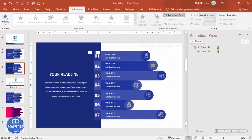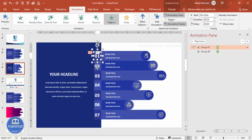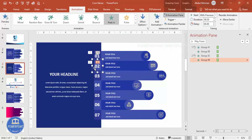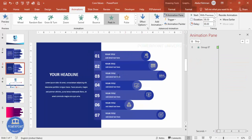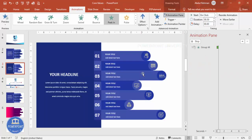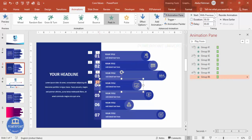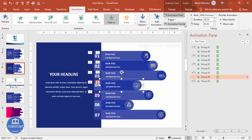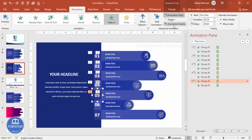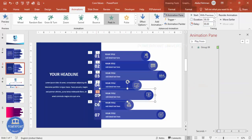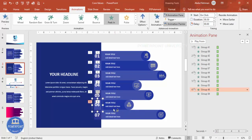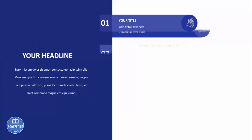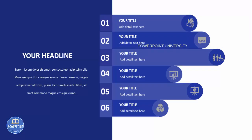Using Animation Painter, click on the animated group, then click each subsequent option to copy the animation. Do this for all seven options. Apply the same animation to the title as well. Once all animations are assigned, play the slide to see the first through seventh options appear in sequence.